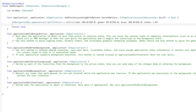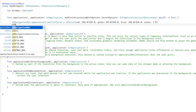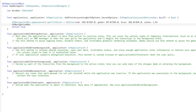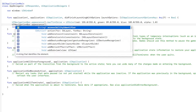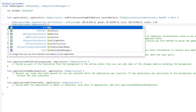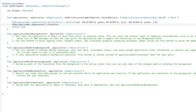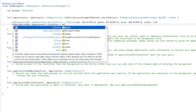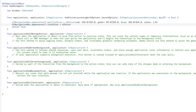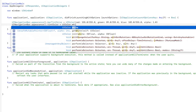We'll type UINavigationBar.appearance.tintColor. We're going to be changing the color of the bar button items — so basically the buttons — equals UIColor.white. We want them to be white.